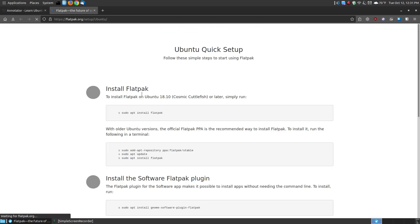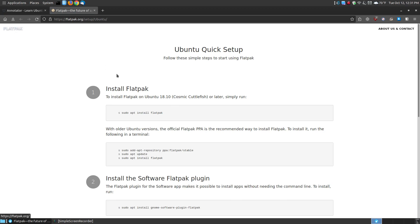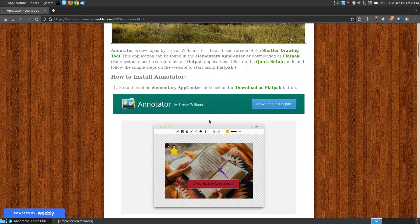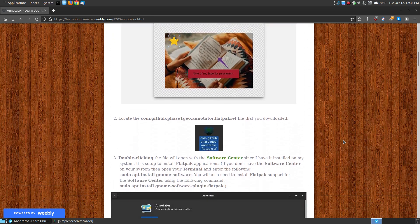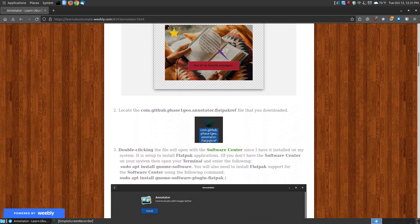For you Ubuntu users and Debian users, I have a link here to show you the quick setup. Or you can go to Flatpak, find your operating system, and it will show you how to set up Flatpak on your system. That way you can download the Flatpak file and install it on your system.